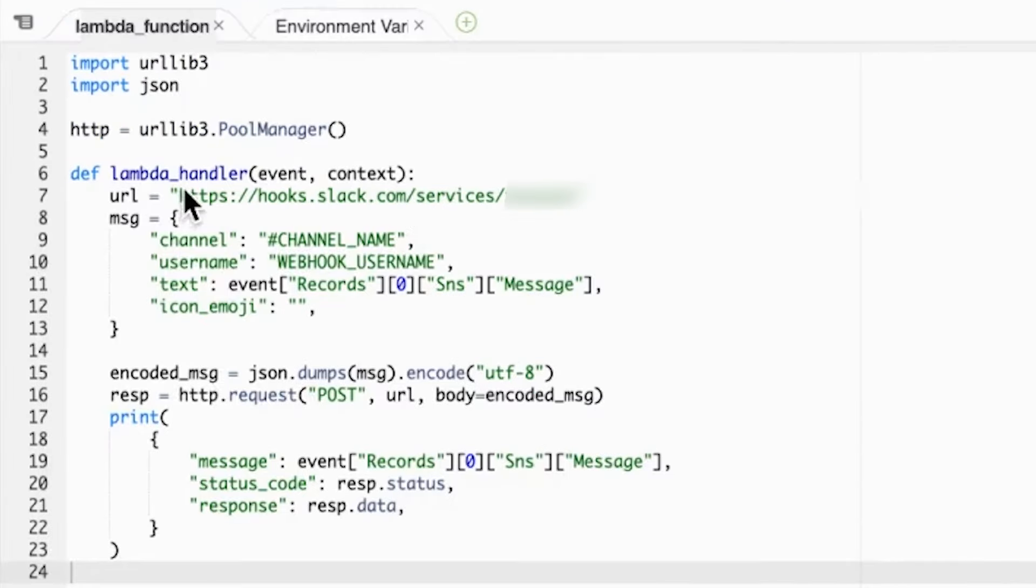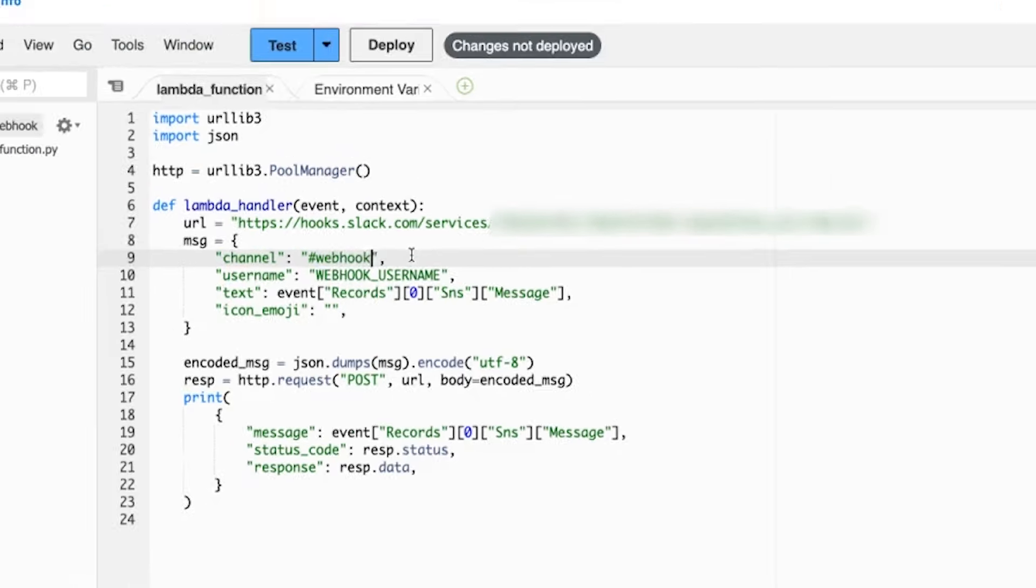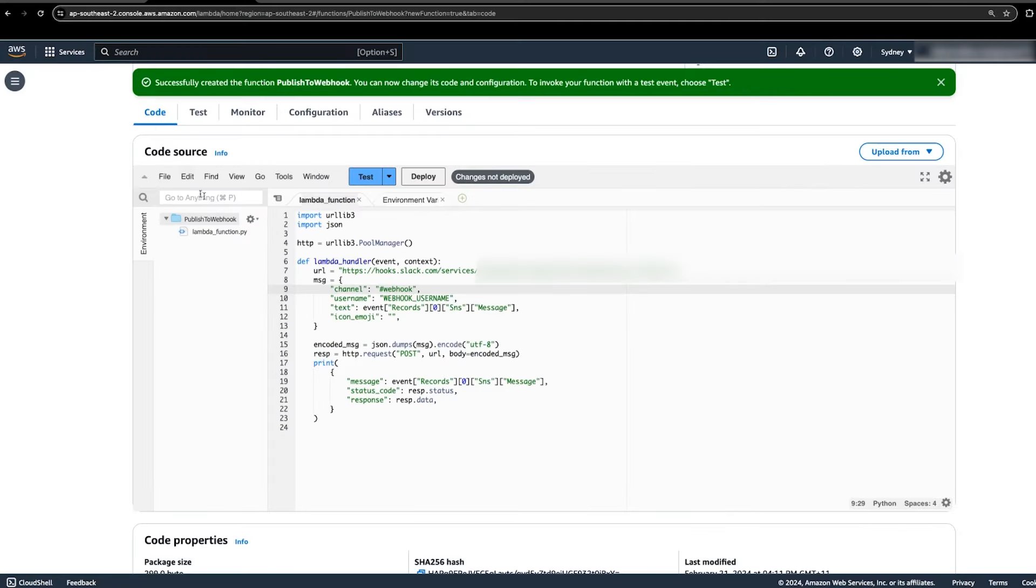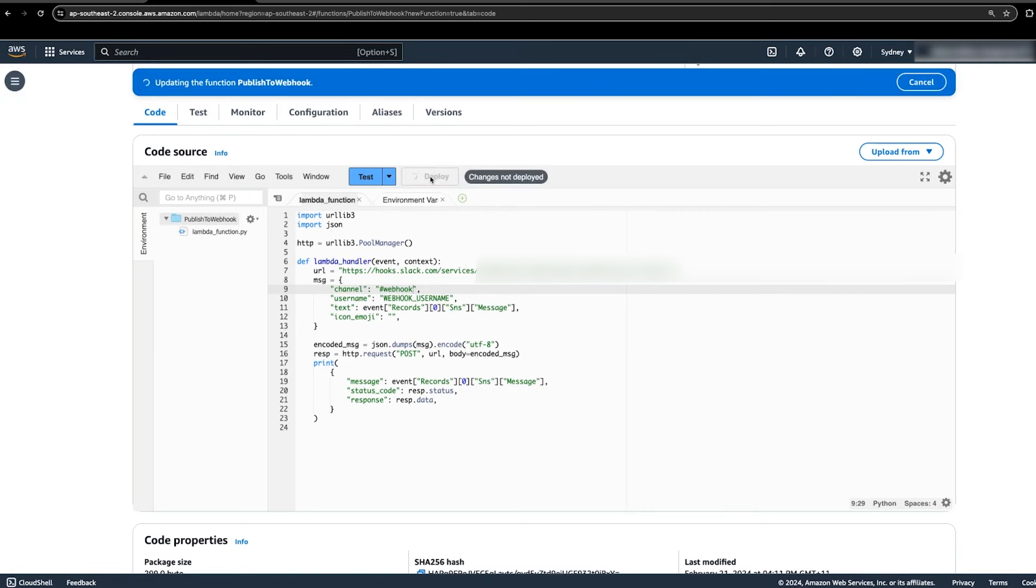I'll copy my personal webhook URL and Slack channel name over now. Save the function code by choosing the save from the file menu and then choose deploy to deploy the updated Lambda function code.